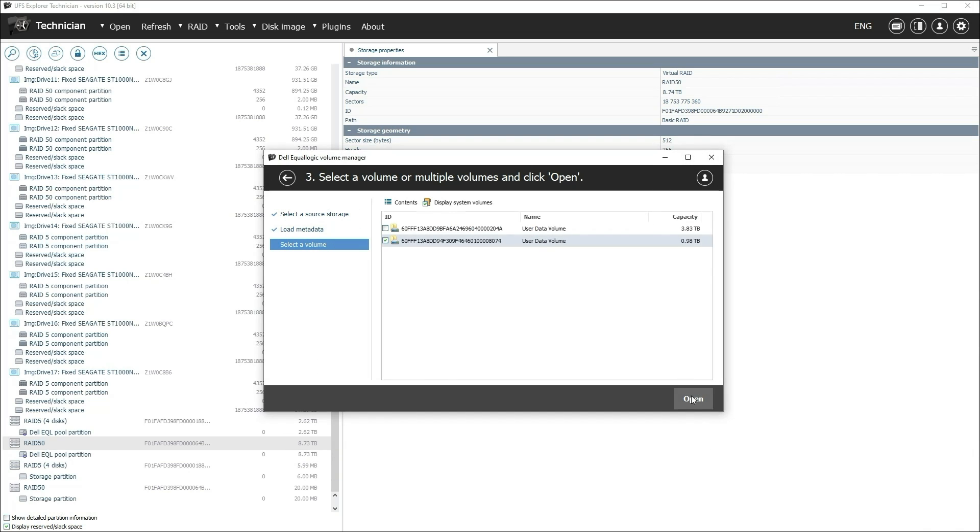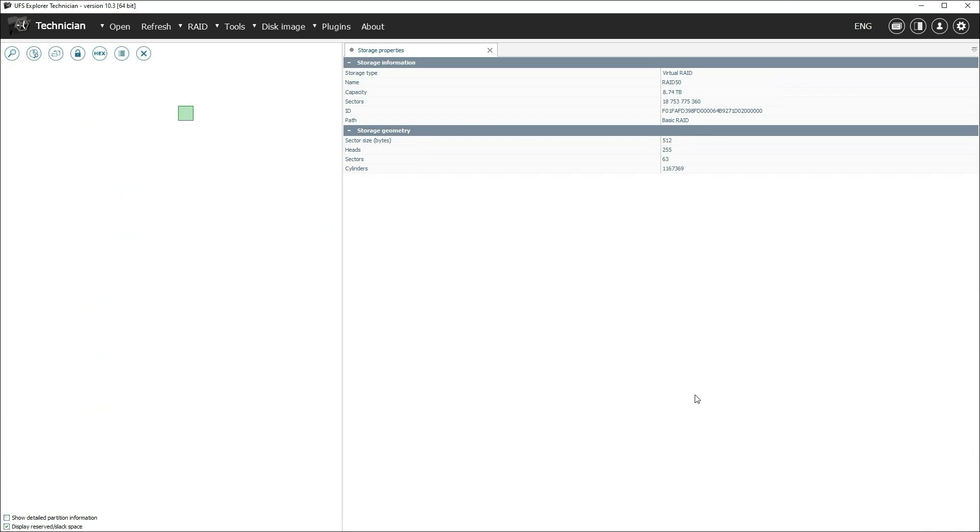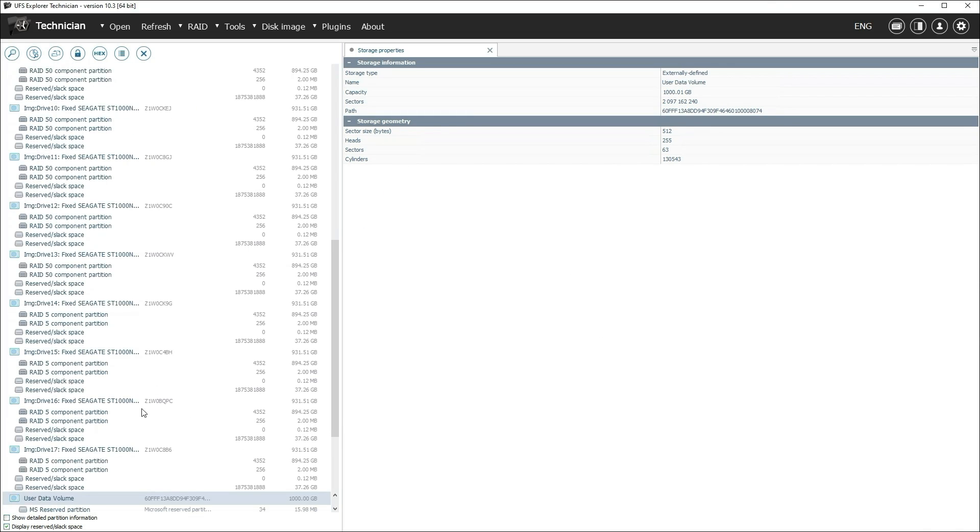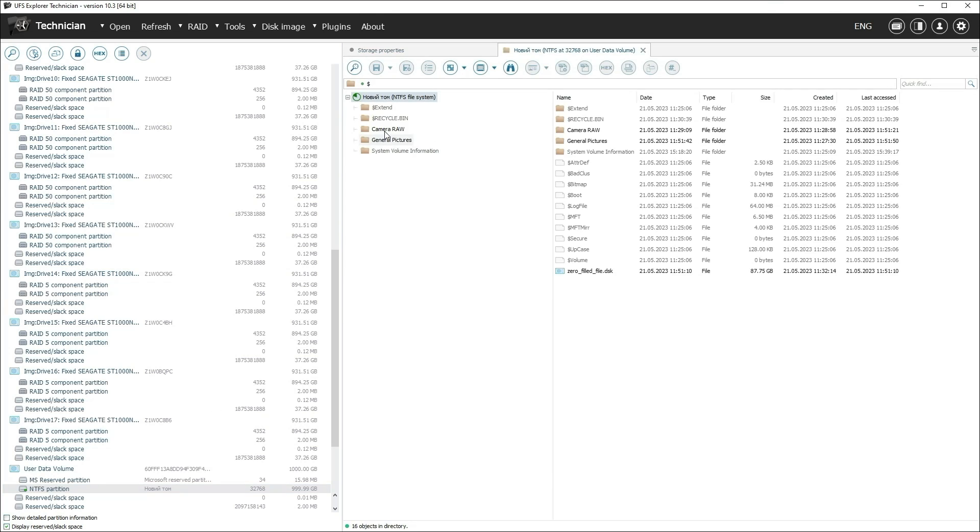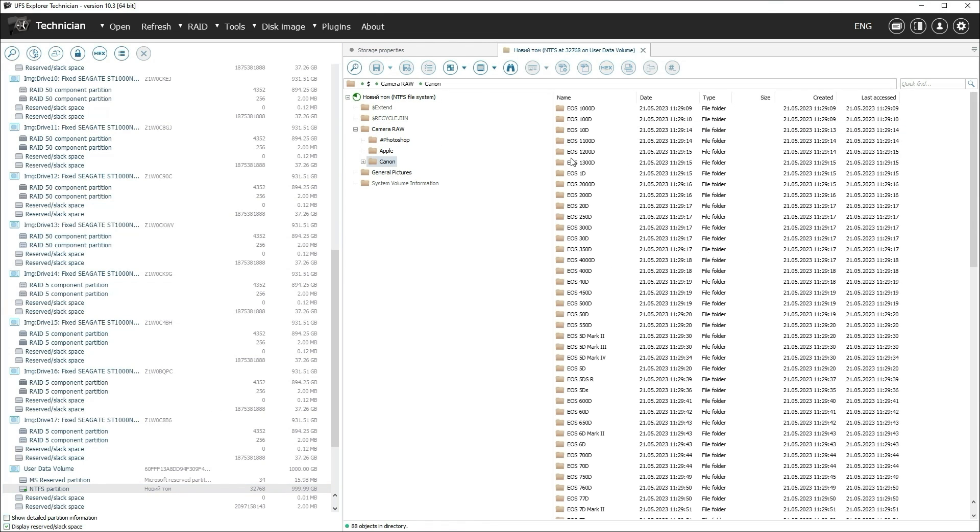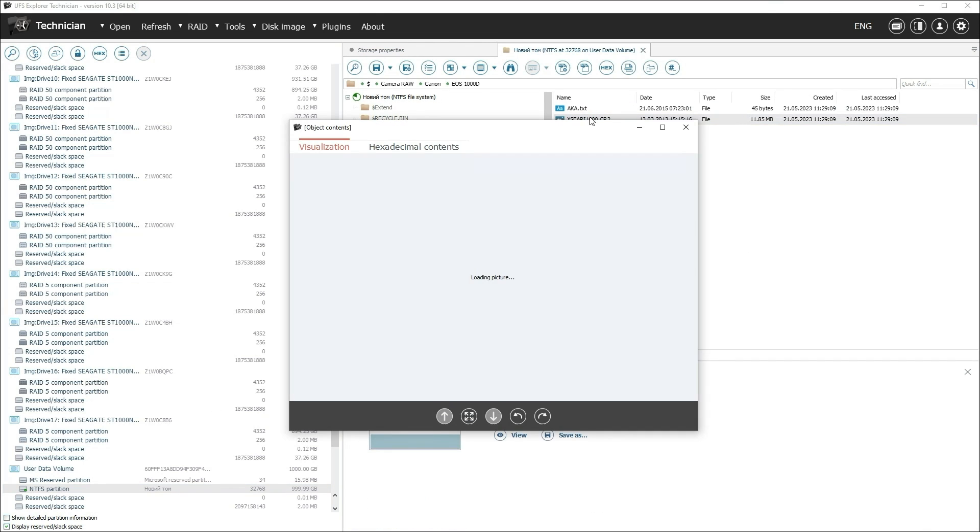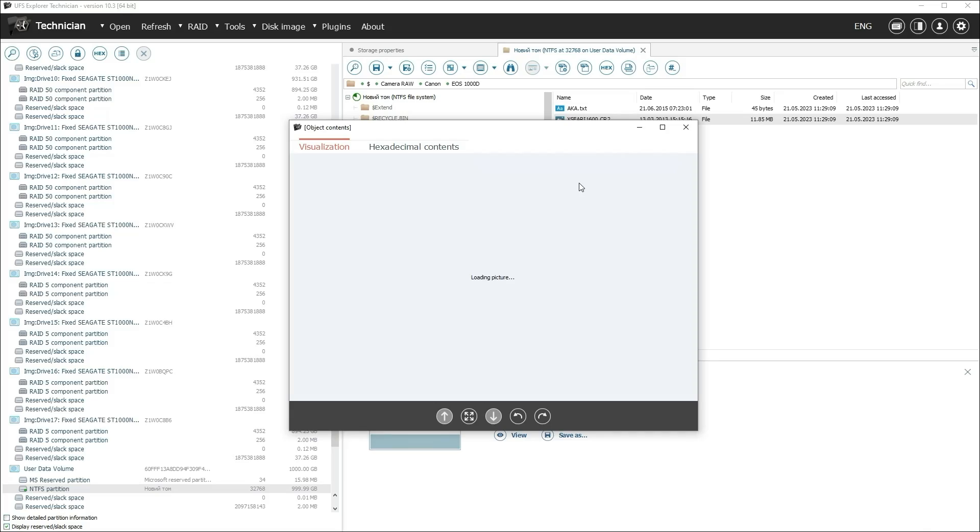In any case, the output of the plugin should be a volume added to UFS Explorer, which can be scanned if necessary and from which data can be copied.